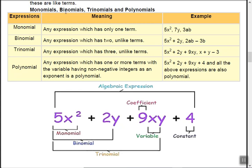Types of algebraic expressions: mono means single, bi means 2, tri means 3, and poly means many (more than 3). A monomial is any expression having only one term, such as 5x squared, 7y, or 3ab — all have just one term.